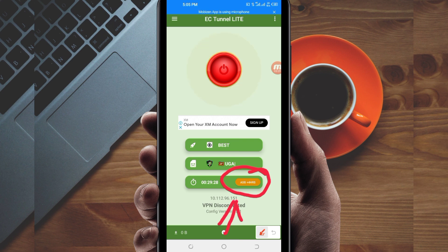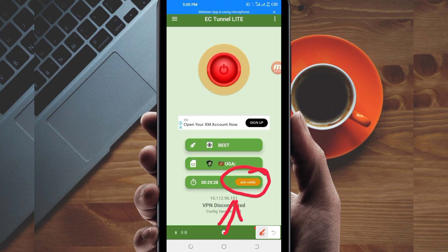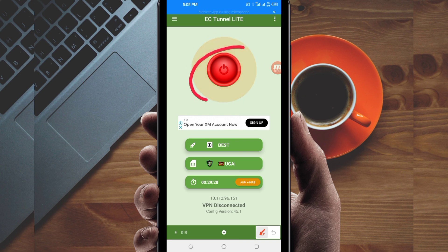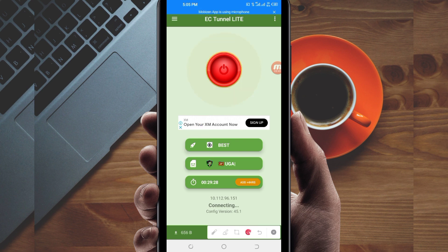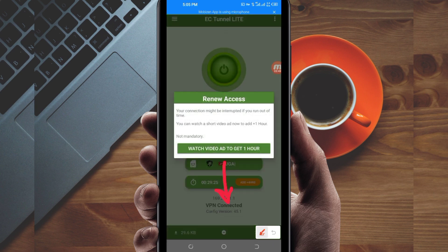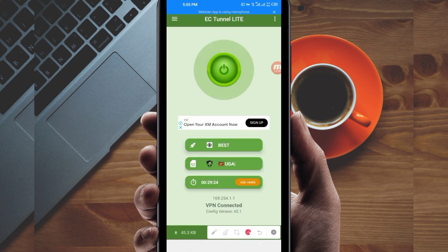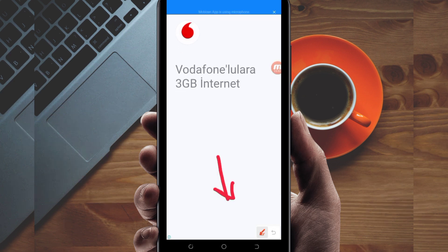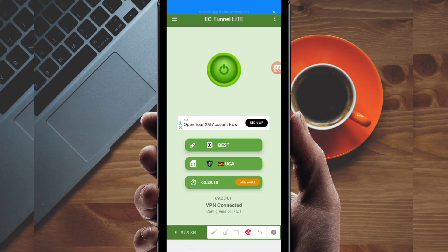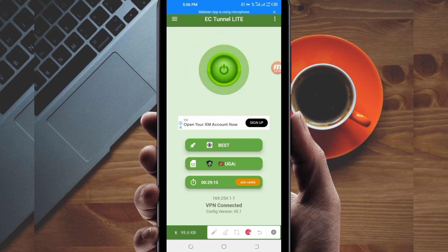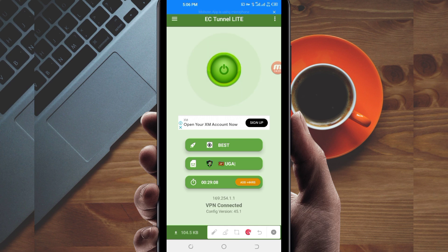The last setting to initiate the connection: click on the Start button. As you can see, it has connected successfully. That's how you get a secure connection using EC Tunnel Lite VPN. Thanks for watching today's tutorial — let's meet in another video, thank you.